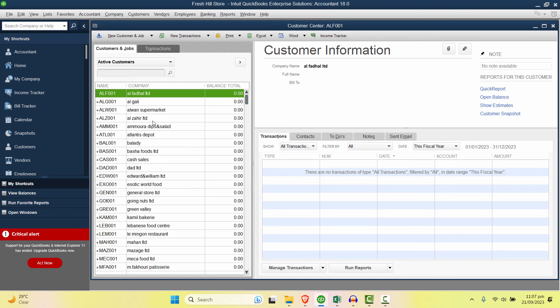And that's how you import all of the customers in one click in QuickBooks Desktop.